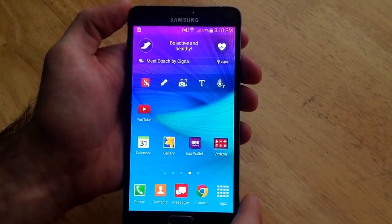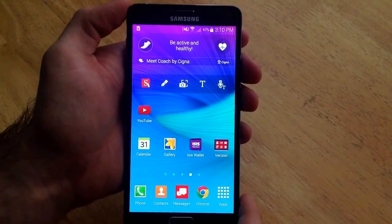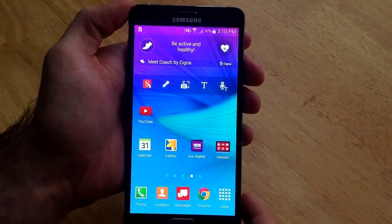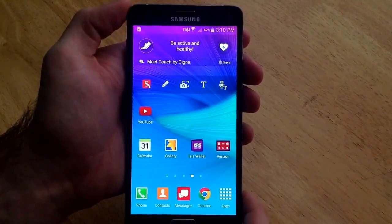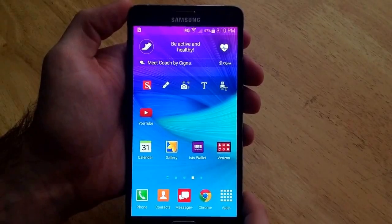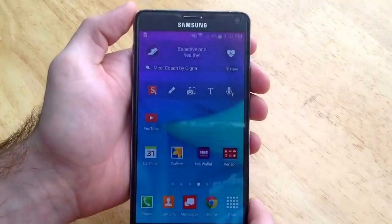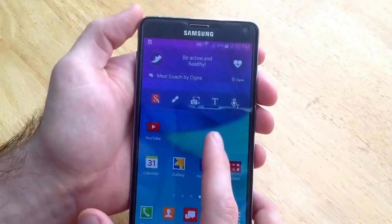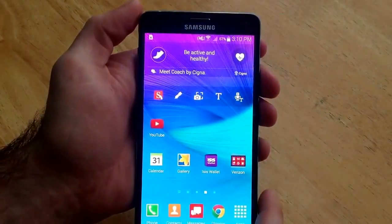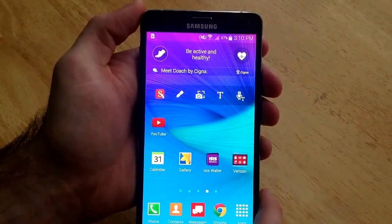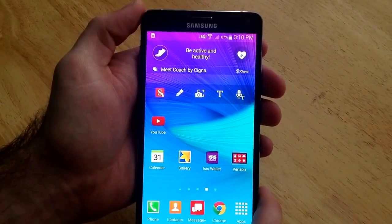How's it going viewers? I'd like to thank you guys for watching my video. If you are not yet a subscriber to my channel, please subscribe. In this video I'll be showing you guys how to turn on the screen rotation on a Samsung Galaxy Note 4.